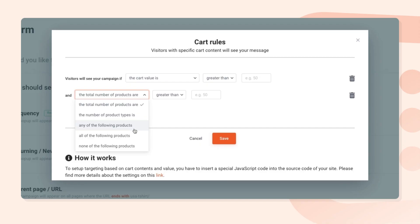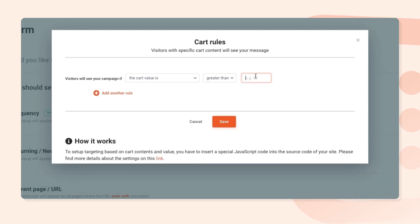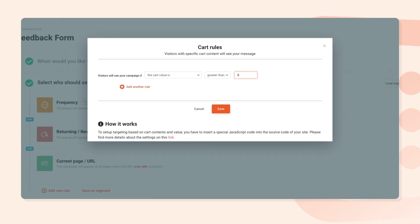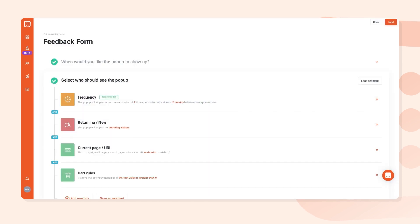On the most basic level, you can use cart rules to divide your audience into two groups: those who have something in their cart, and those whose cart is empty. There are a couple of ways you can set this up, but the easiest is the default setting we have here — visitors will see your campaign if the cart value is greater than zero.